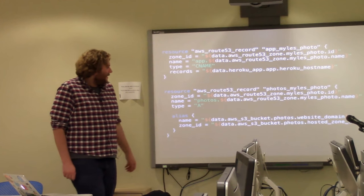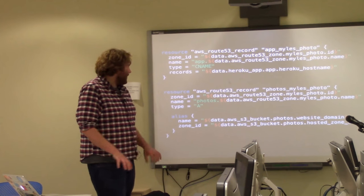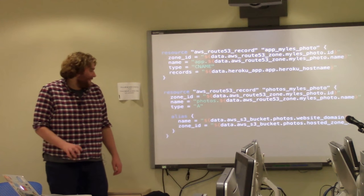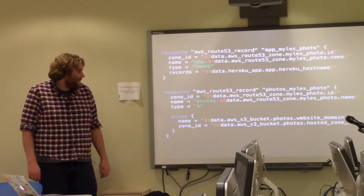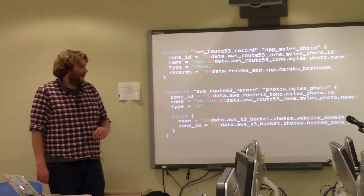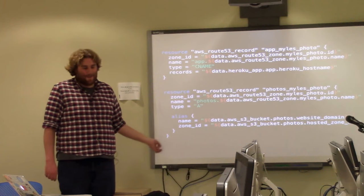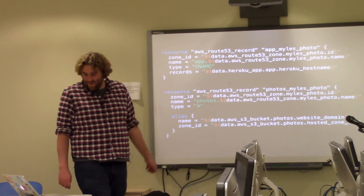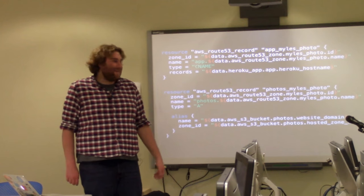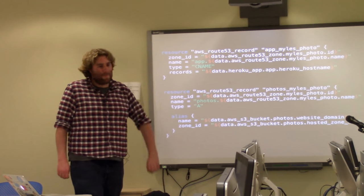When we run plan it basically does something similar to a compile and starts to match up all the different records. Underneath here we have a little bit more of a complicated one which is basically an alias and this is matching to an AWS S3 bucket.